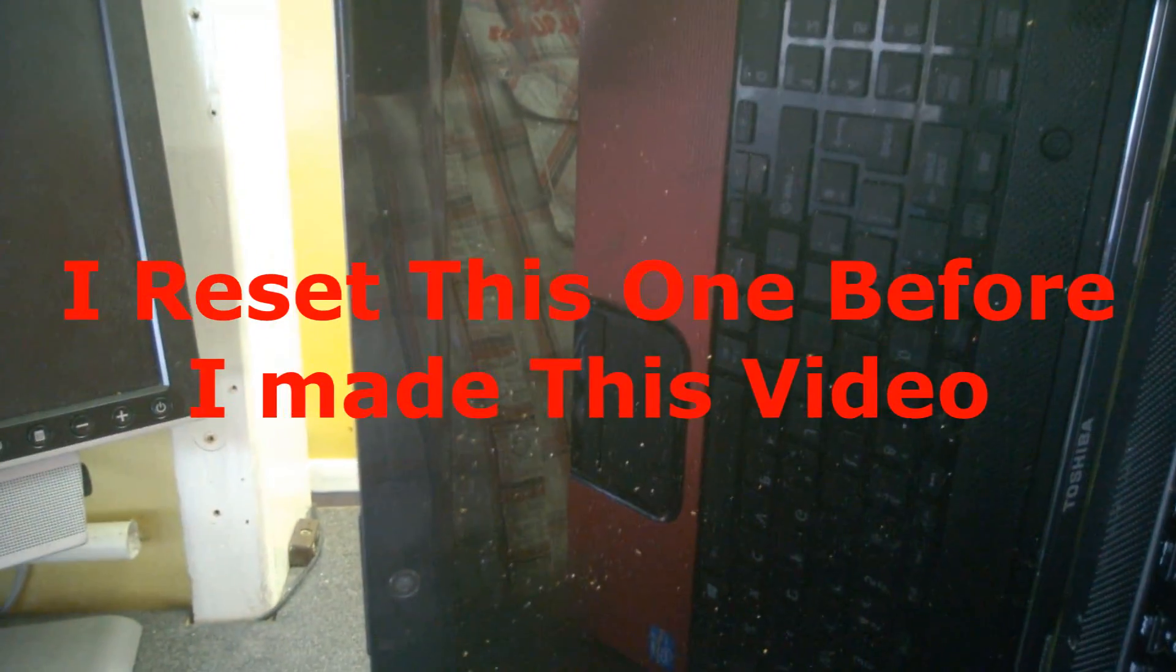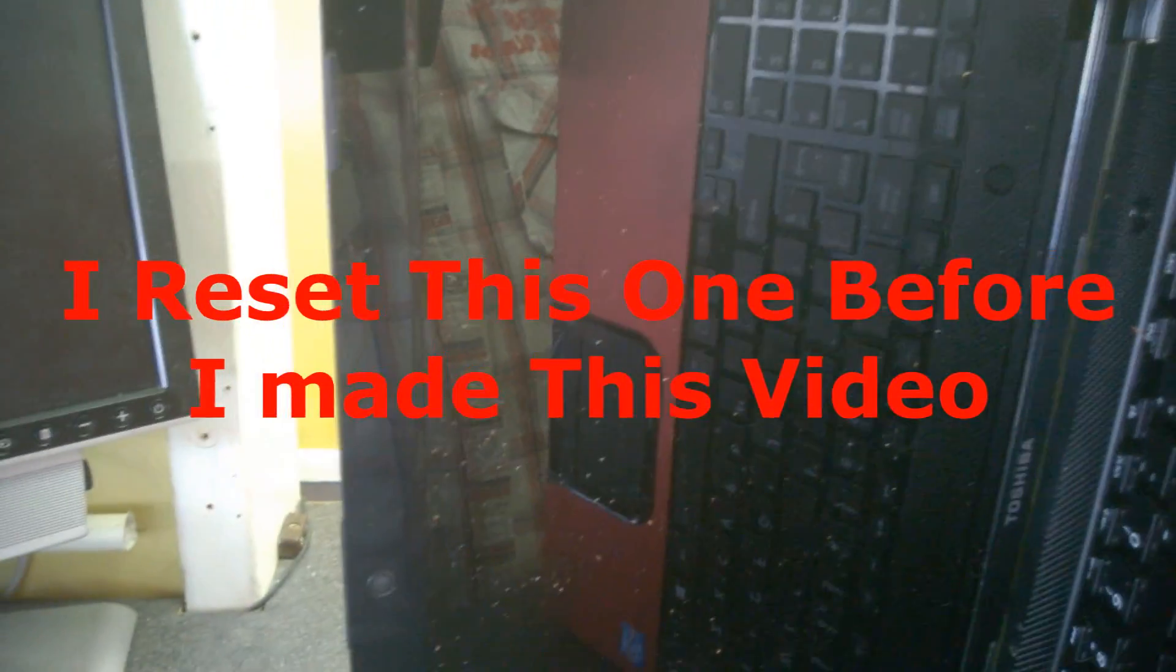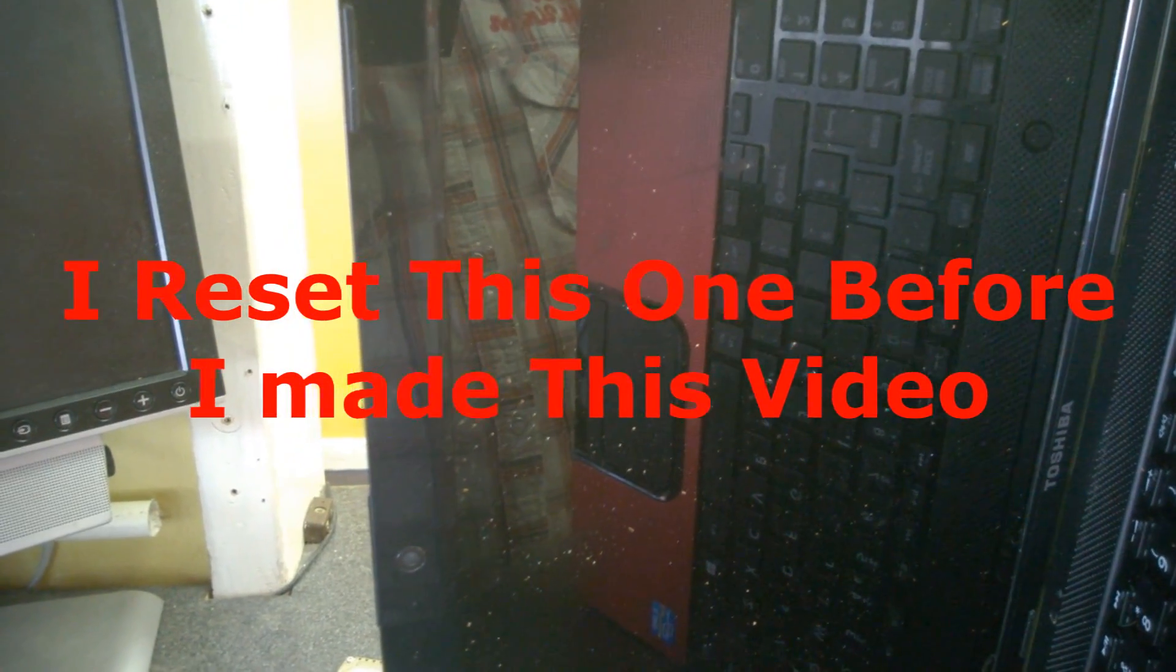Turn the laptop on. The screen will go Toshiba logo then black. Give it a few seconds. Turn it off.